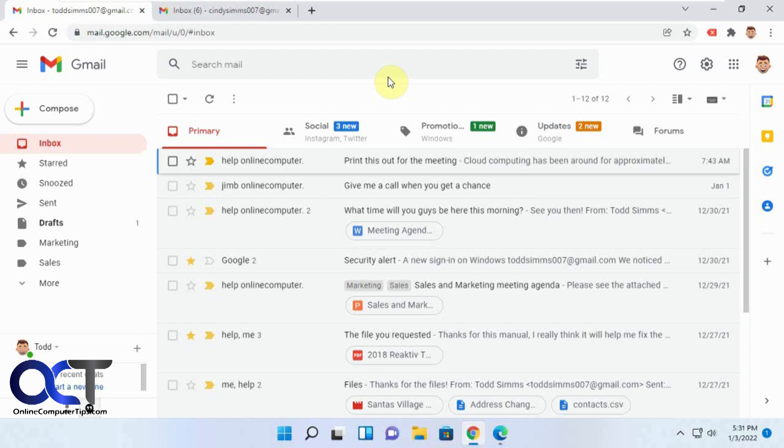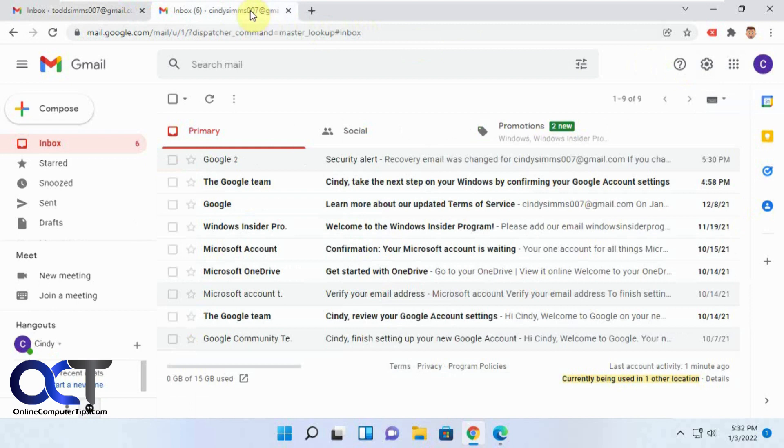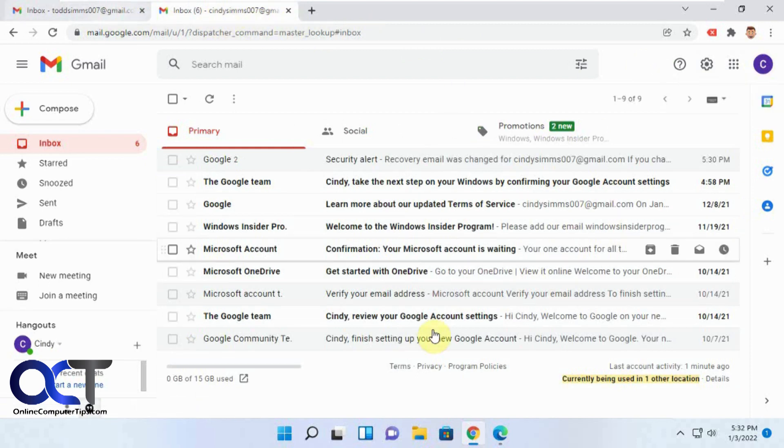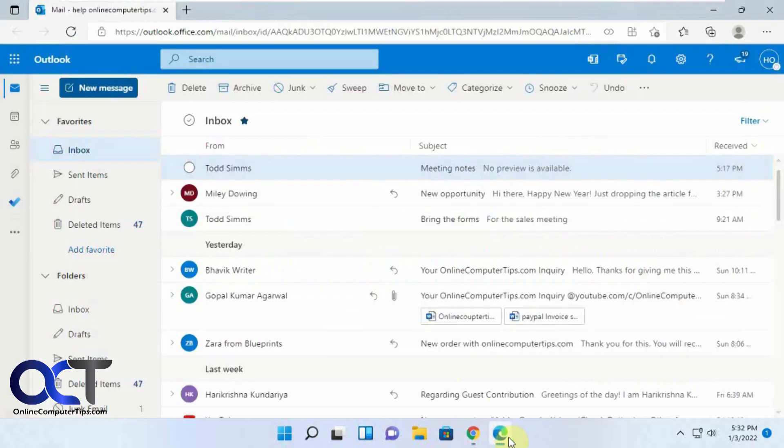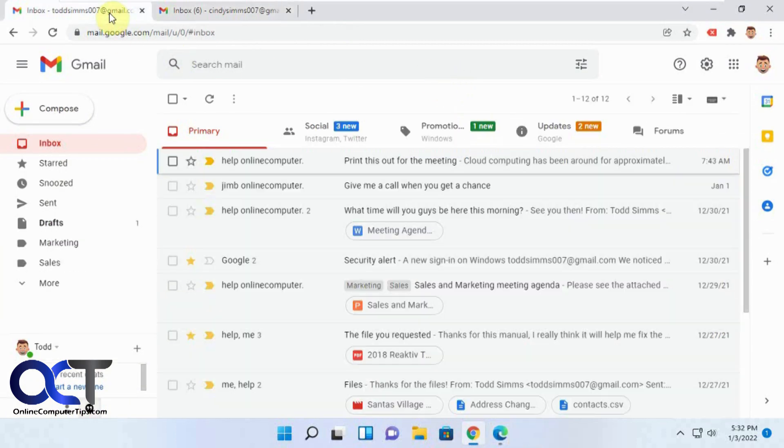It works differently depending on if you're sending it to another Gmail account or to an external account, so I'm going to show you both ways here. The sender is going to be Todd, and he's going to send to another Gmail user, Cindy, for the Gmail example. Then we'll send it to an external email address for the other example.